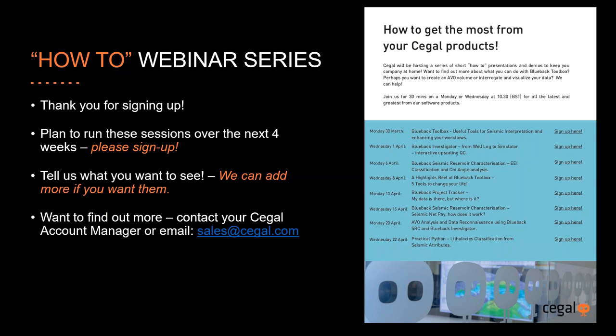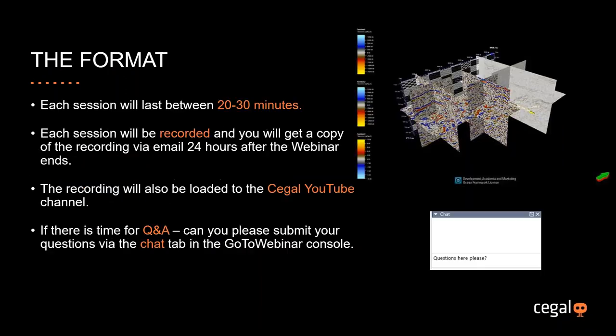Tell us what you want to see. If you have any ideas or if there are any particular tools or technologies of Seagals that you use that you want to see more information on, let us know. If you want to find out more, contact your Seagal account manager or simply email sales at seagal.com. Each session lasts between 20 and 30 minutes, usually some time for questions at the end. Each session is recorded. You'll get a copy of the recording by email 24 hours after the webinar ends. The recording will also be loaded to the Seagal YouTube channel. Can you please submit your questions via the chat tab in the GoToWebinar console.